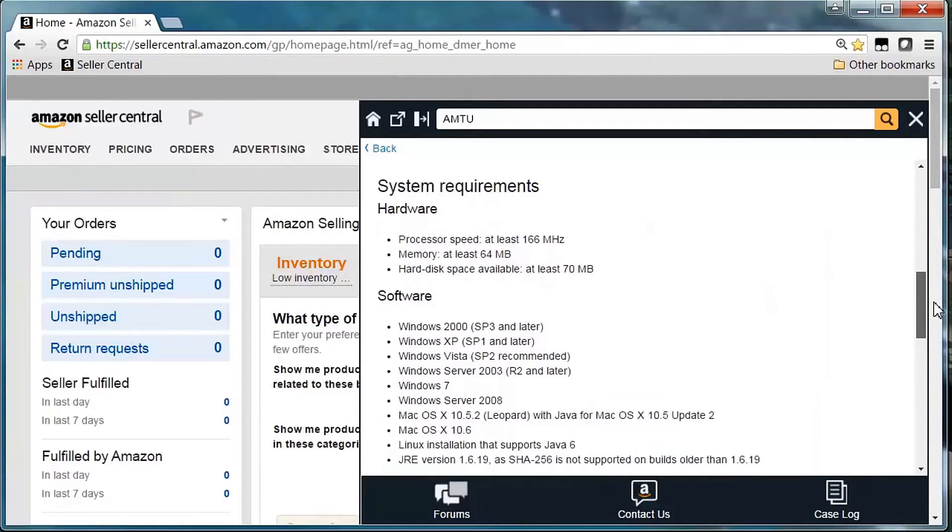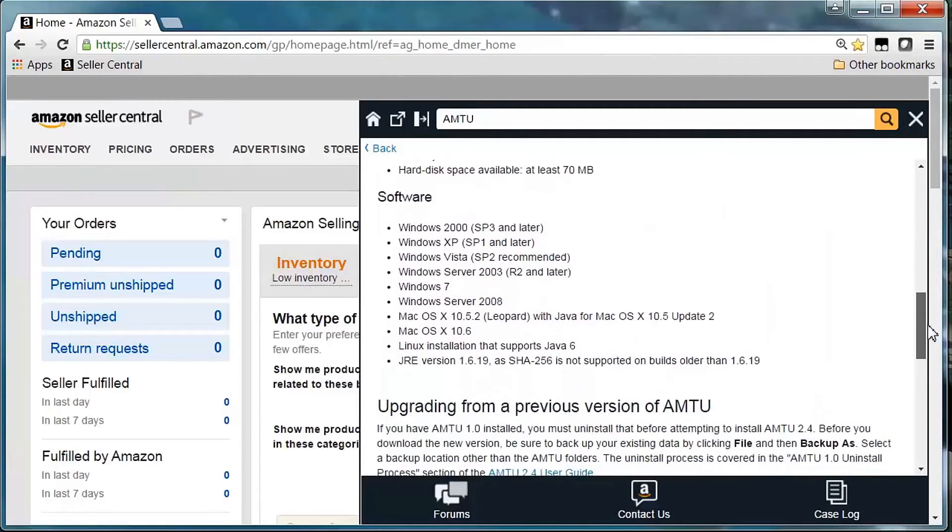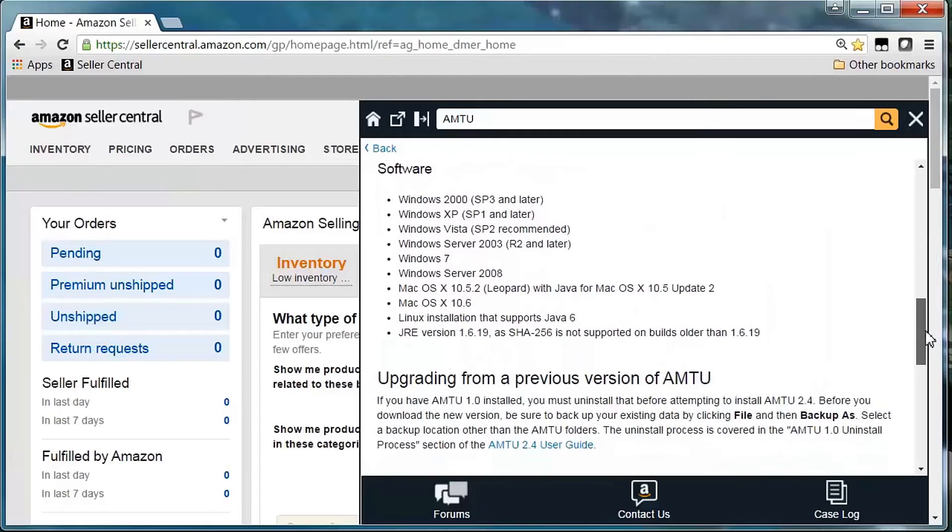First, in order to avoid problems with MWS connections, please make sure your system meets the minimum requirements. AMTU is dependent on the Java Platform, Standard Edition 6.0, Development Kit Build 19 or higher in order to support the encryption needed. It's also highly recommended that you install AMTU on a local machine.